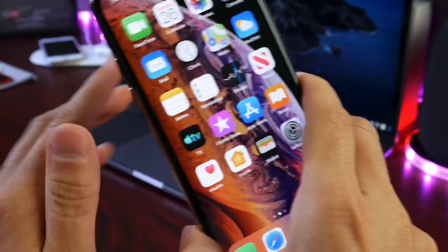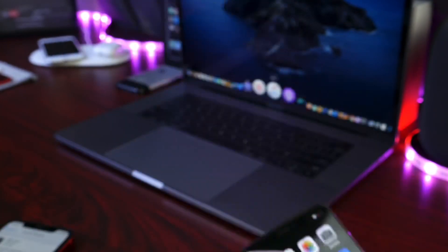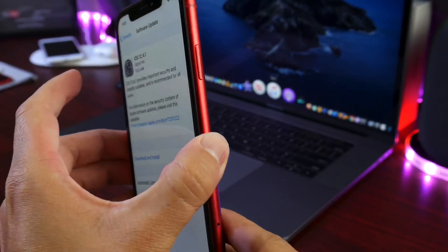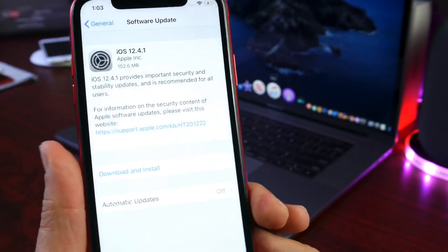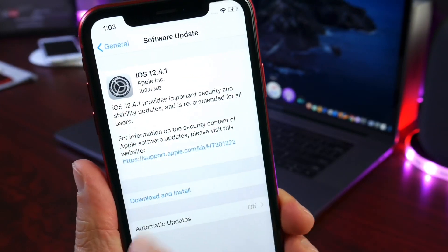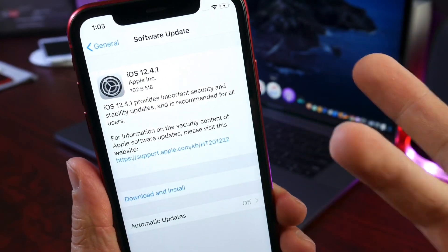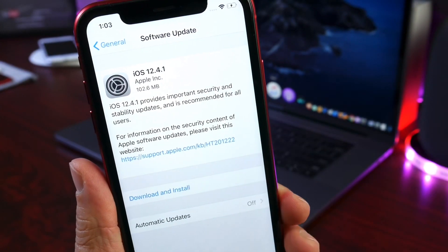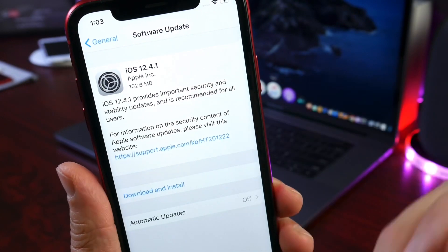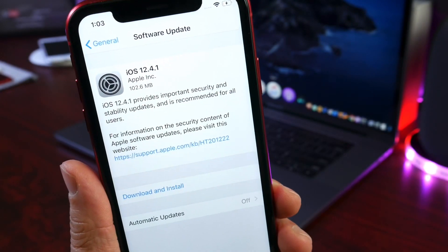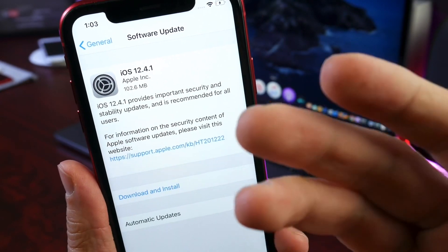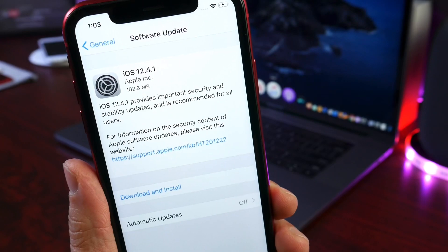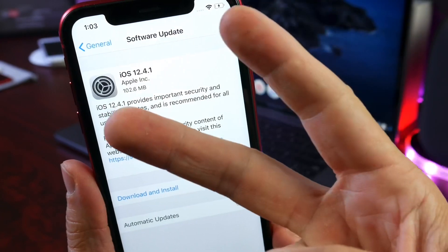So if you want to continue jailbreaking, of course you want to stay away from 12.4.1. If you don't care about jailbreaking, right now it is available. I just wanted to quickly update you guys on this matter. Thank you for watching, and I'll see you on the next one. Peace.